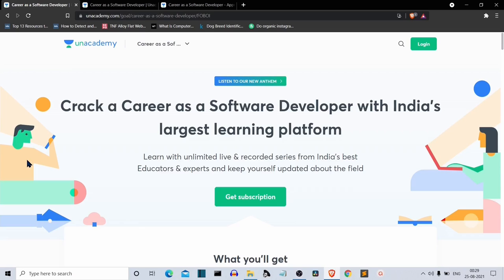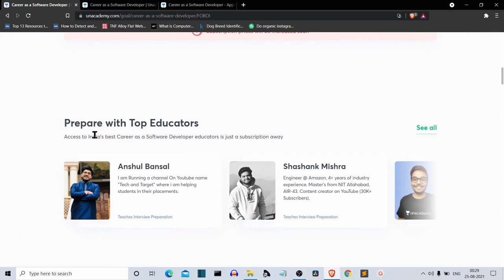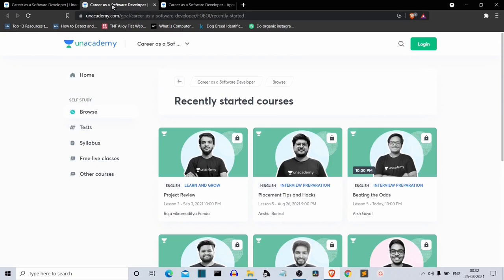Let's talk about the mentors of these courses. They work with top companies like Google and Amazon, are 7-star coders on CodeChef, and are industry experts with years of experience. They'll walk you through their own industry experience and interact with guests like HR professionals and industry leaders from top companies, who will answer your questions.